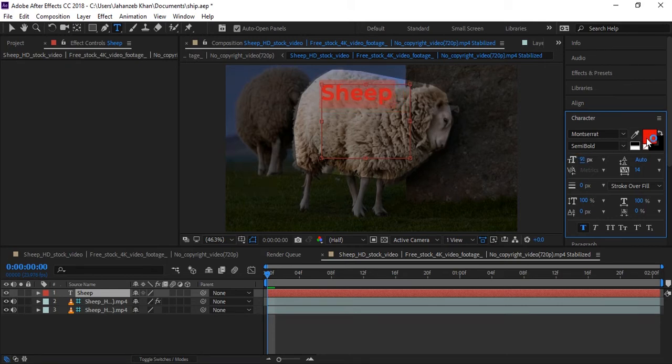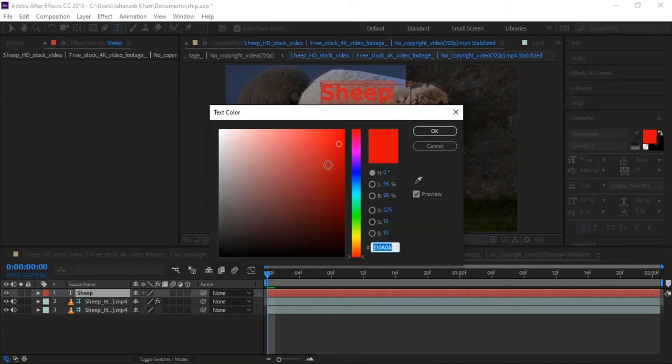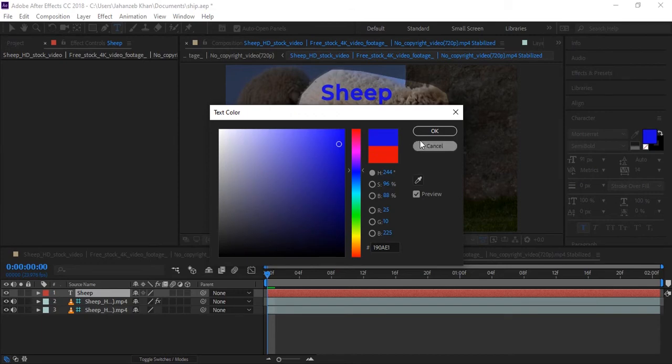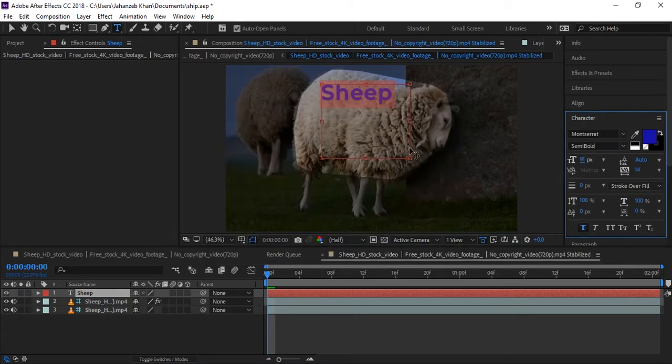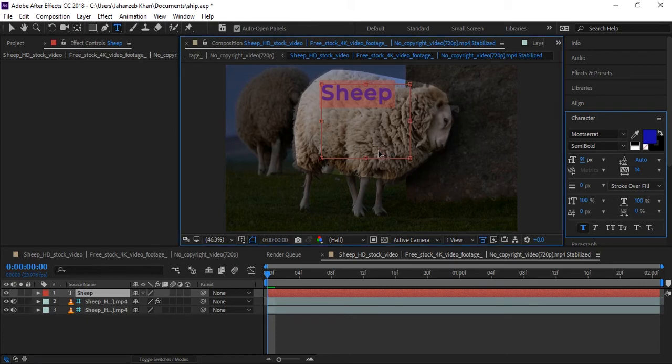I'll decrease the size of the text a little because... yeah, now I think it's right. A little more. I think I will make the color a little bluish to match and look good, right? I will make it in the center of the sheep.